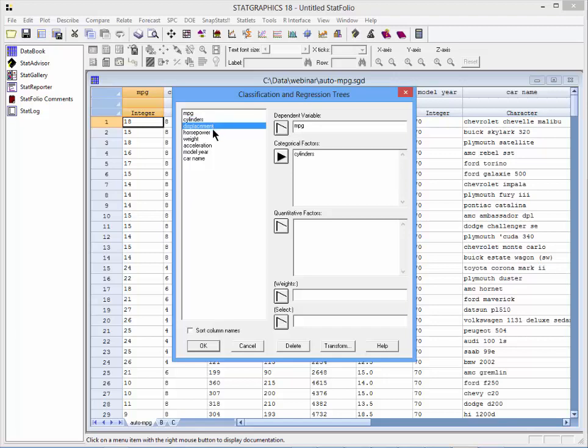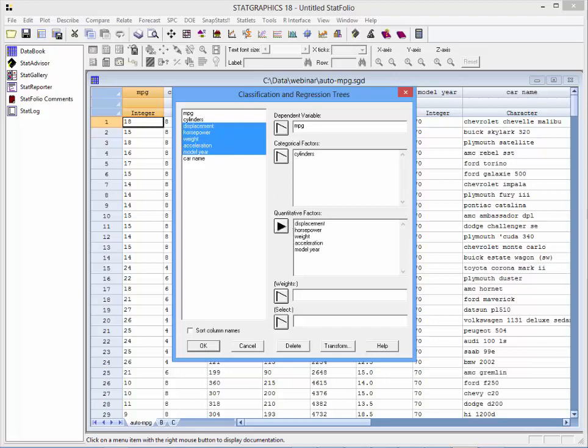I'm going to enter cylinders as a categorical factor because it's not really continuous. The other variables—displacement, horsepower, weight, acceleration, and model year—I'll put in as quantitative factors.